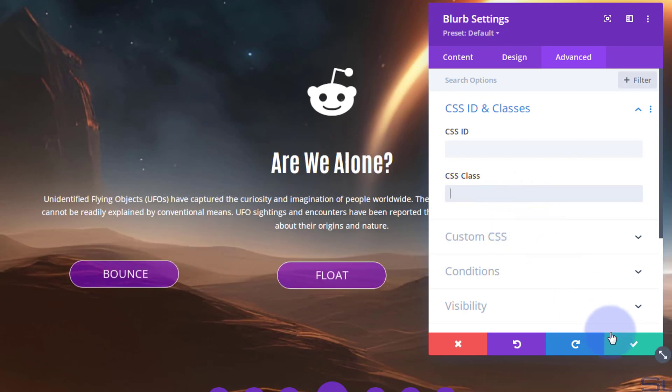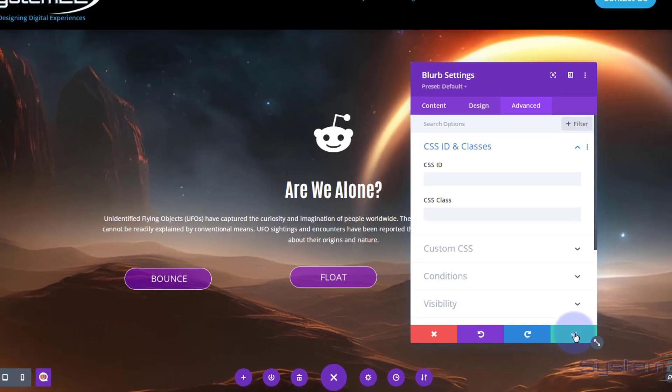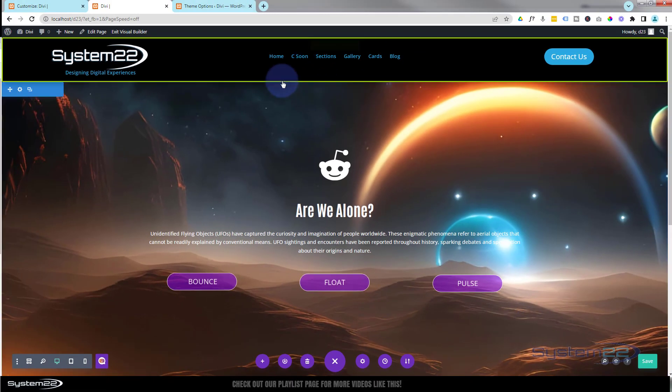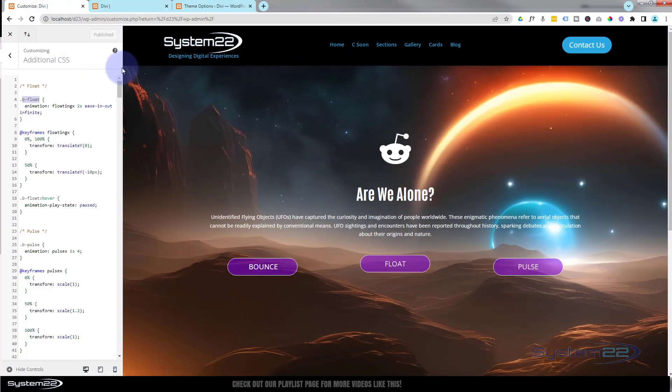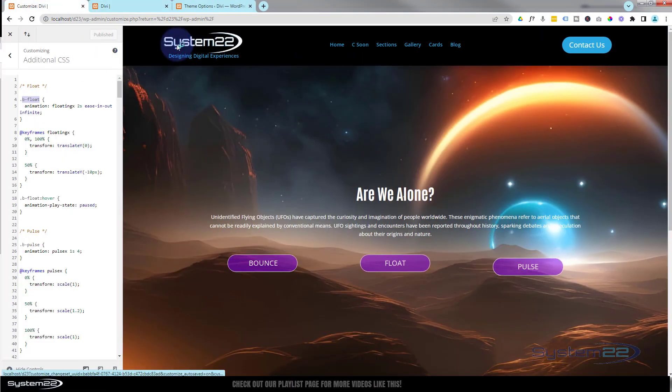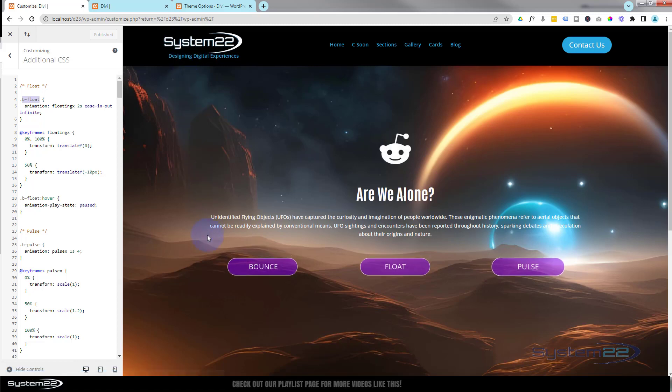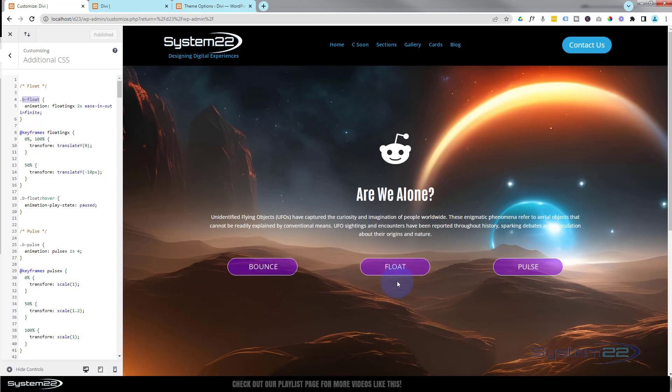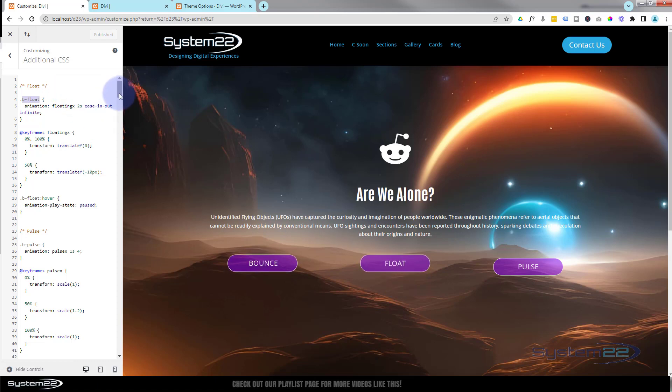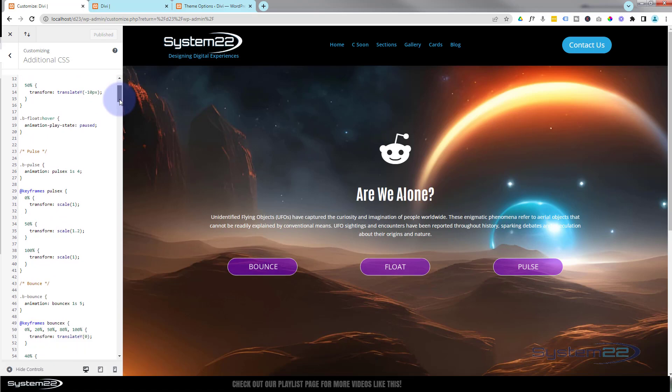Now if we go back to our regular page here and I refresh this, you'll see this one that says bounce is now bouncing at the same rate as the one before.